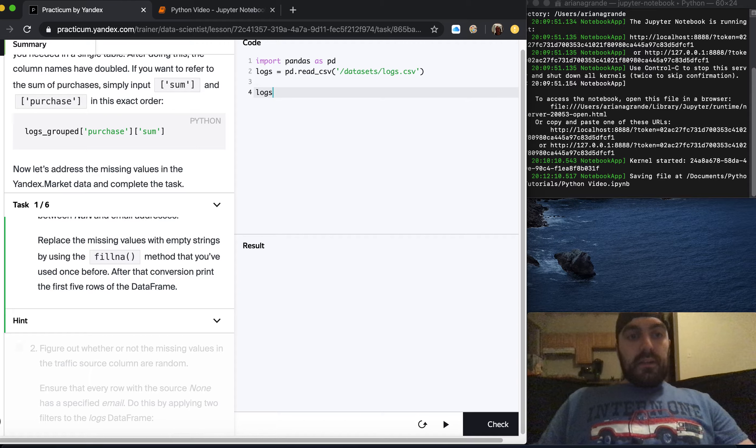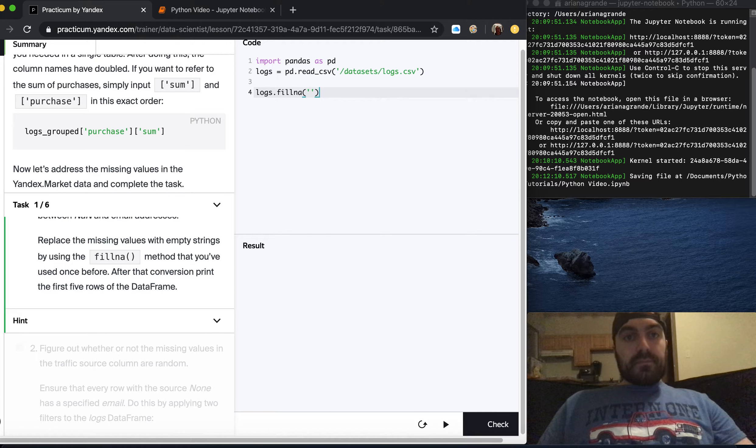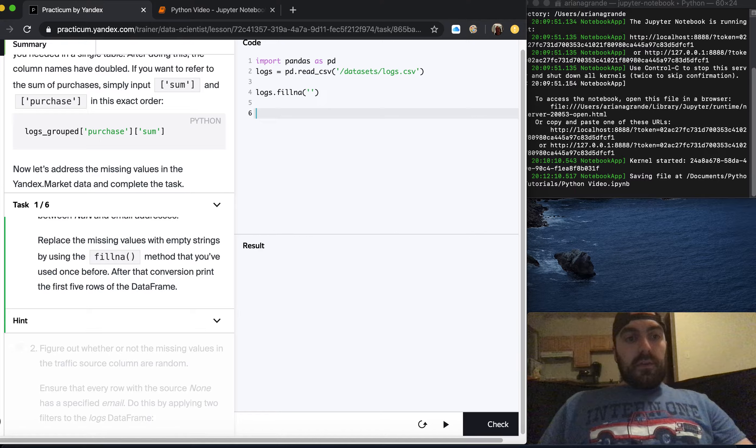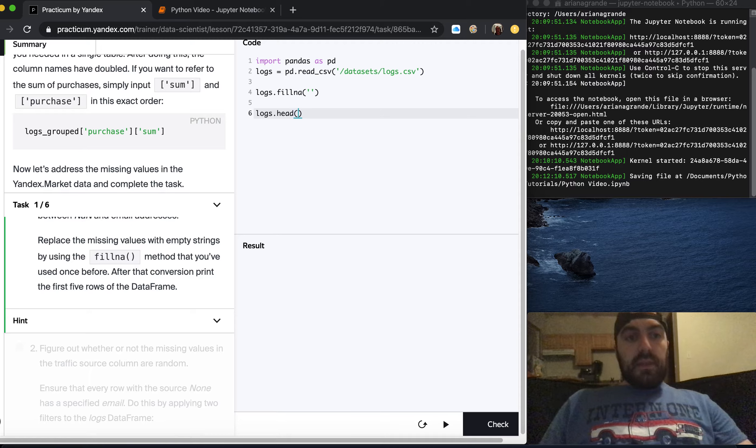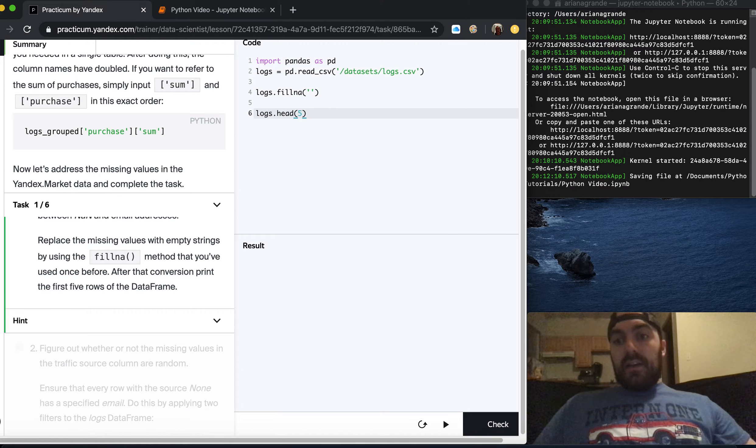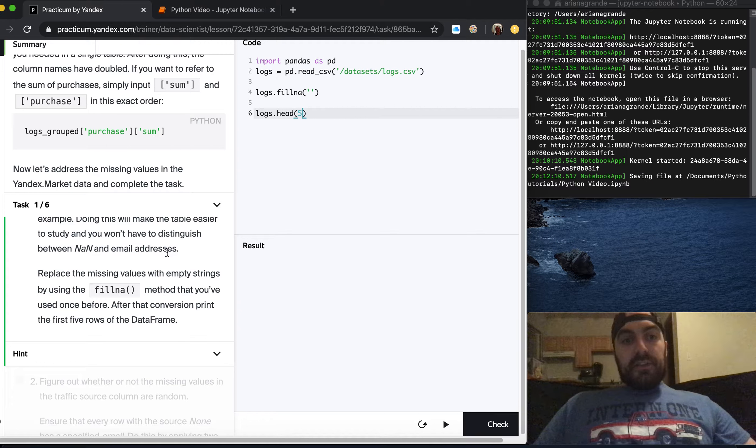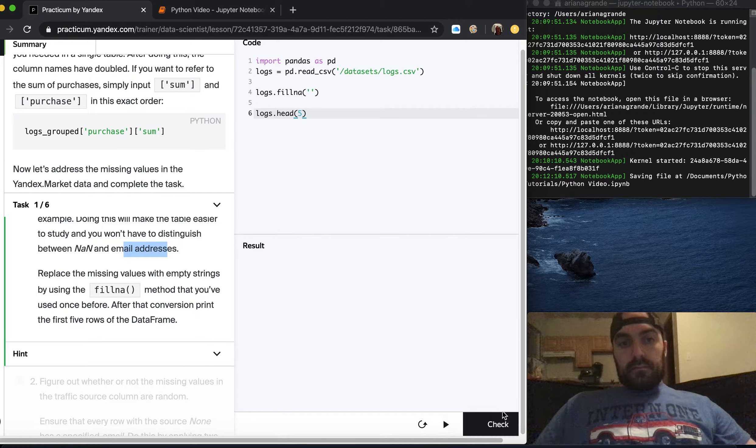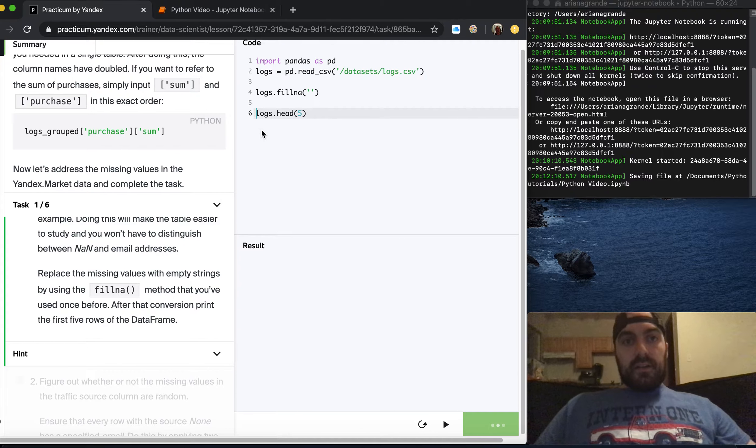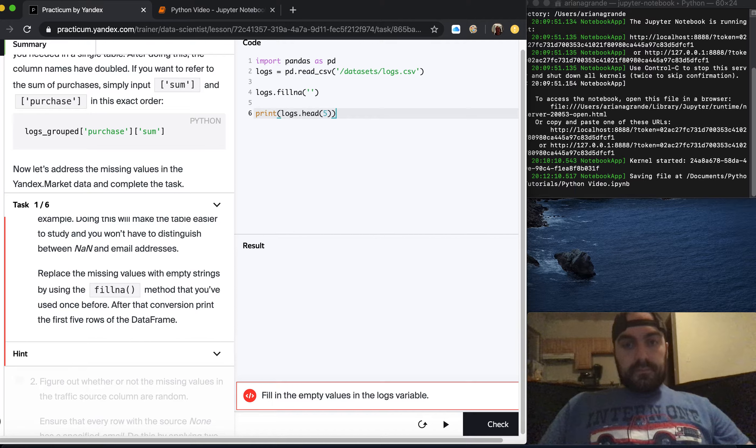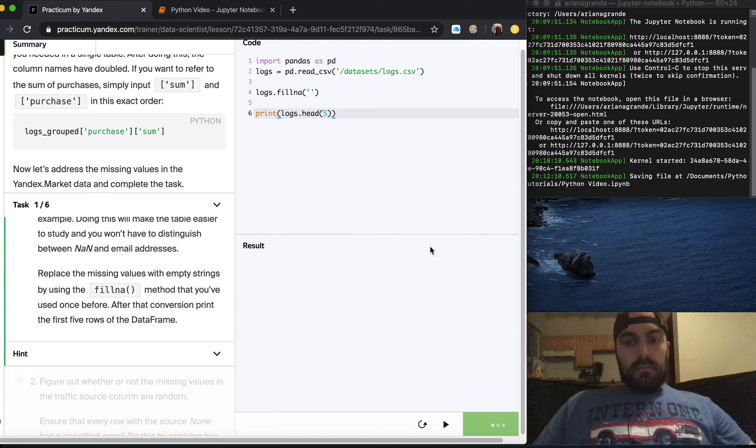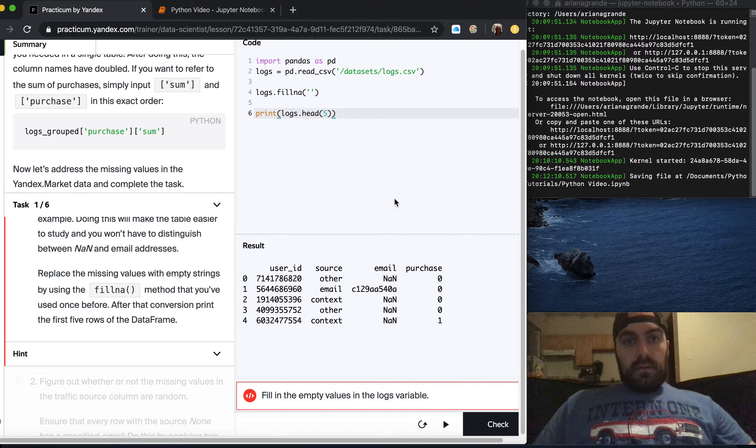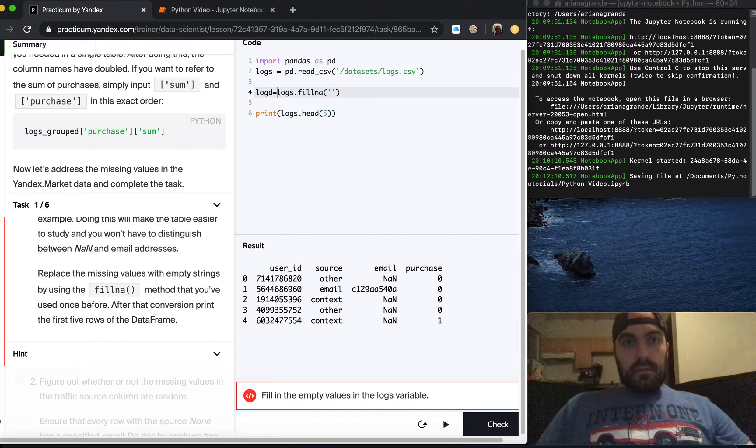They want us to do logs dot fillna with an empty string and then print the first five rows. One thing they might complain about is that I'm not replacing just NAs in the email address column, I'm replacing all NAs in the total table. So that could potentially be wrong, we'll see. Logs equals logs dot fillna.